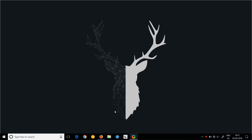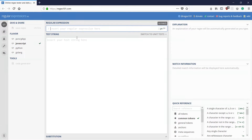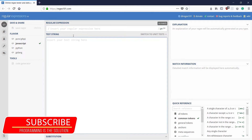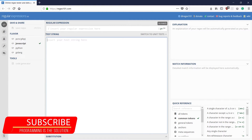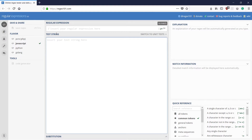So what are literal characters? Regular expressions are used to match a string. Here is a test string which we are going to provide, and we are going to write a regular expression which matches the test string, or at least a part of it. So let's just type a random test string here.